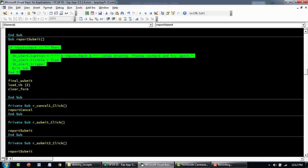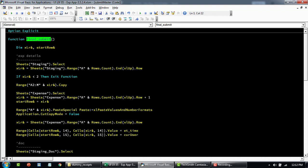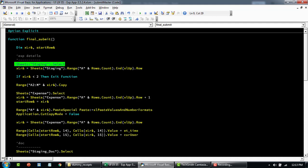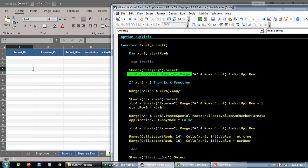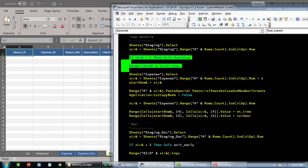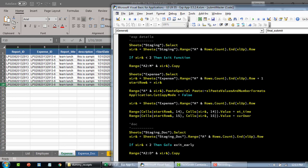When you click on submit report, this code first does validation again — if there are missing fields it alerts the user and exits. Then the submit proceeds. It identifies the staging sheet, finds the last row, and if it is less than two that means there's no data — just the header row — so it exits. Otherwise it copies all the data and pastes it to the expense sheet, specifically copying columns A to M up to the last row.